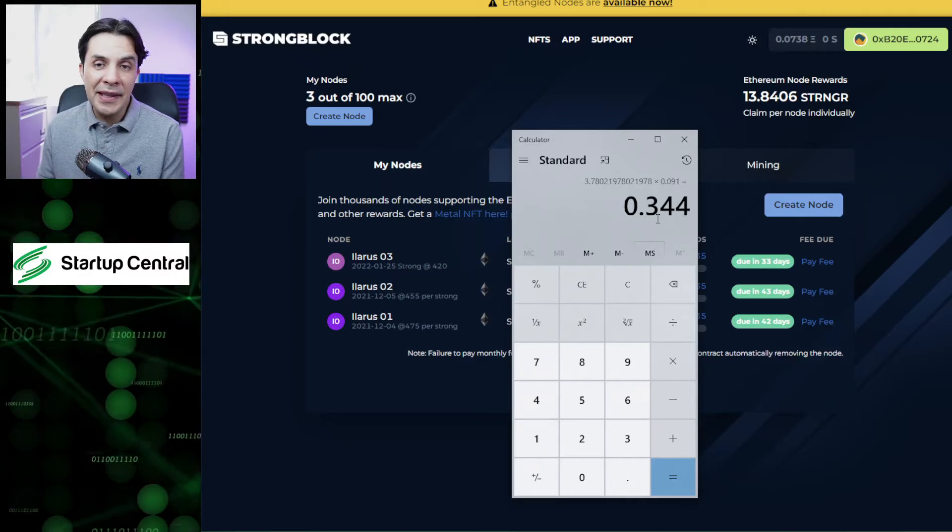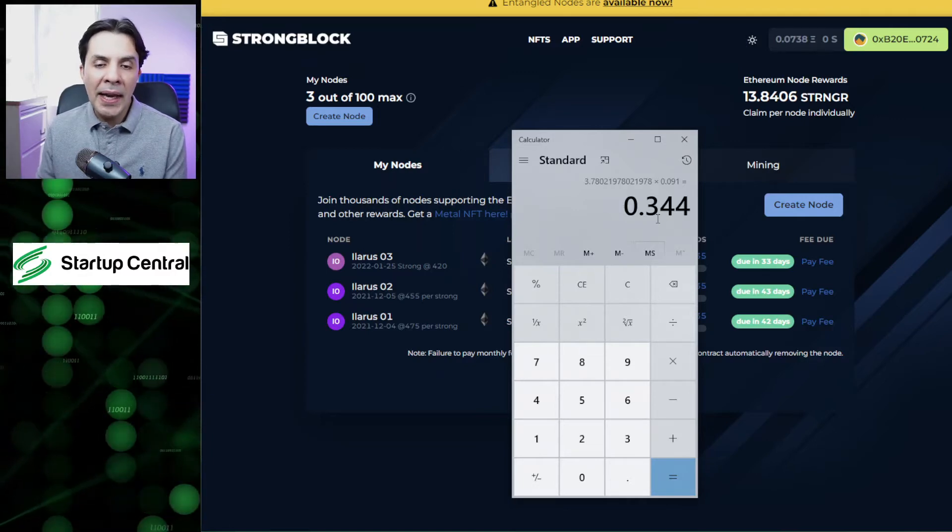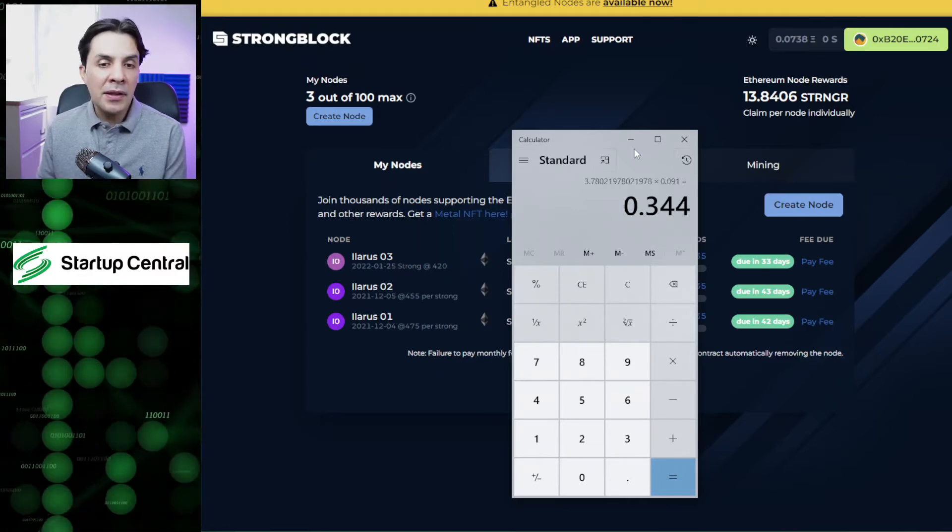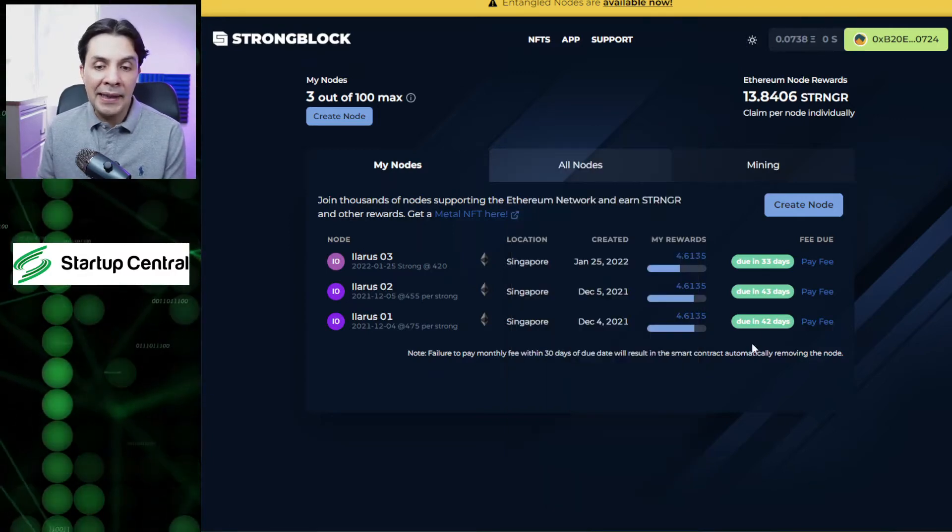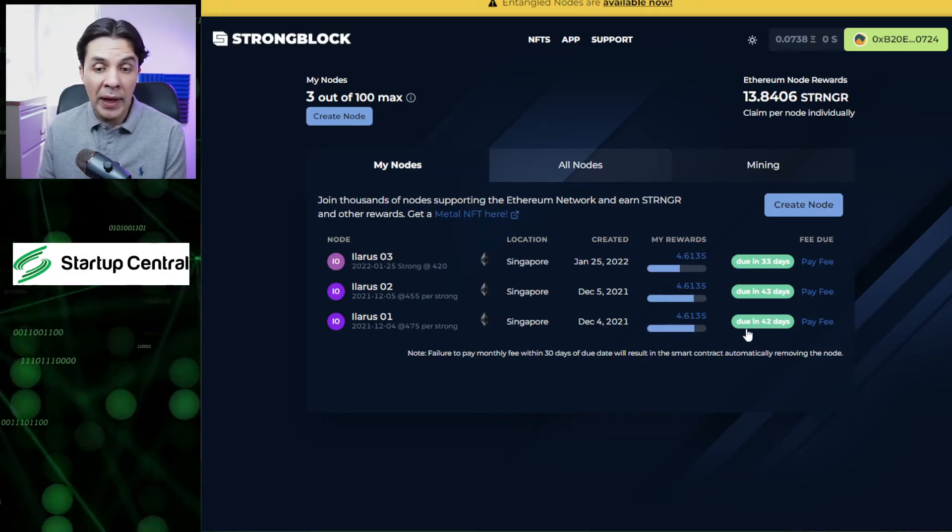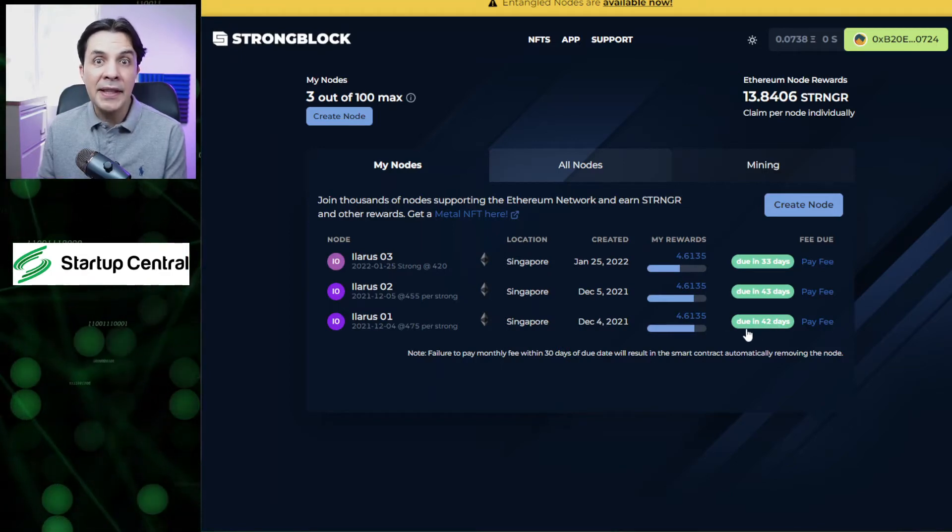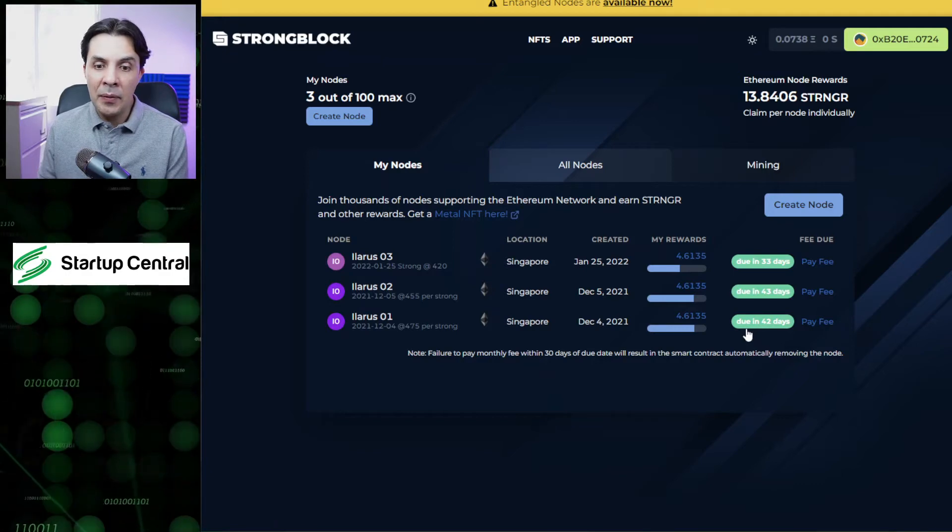Which at the current price is like $6. So I will let this node go. I'm going to be claiming exactly 42 days, which is what I have prepaid, and then I'm not going to be paying more maintenance fees.